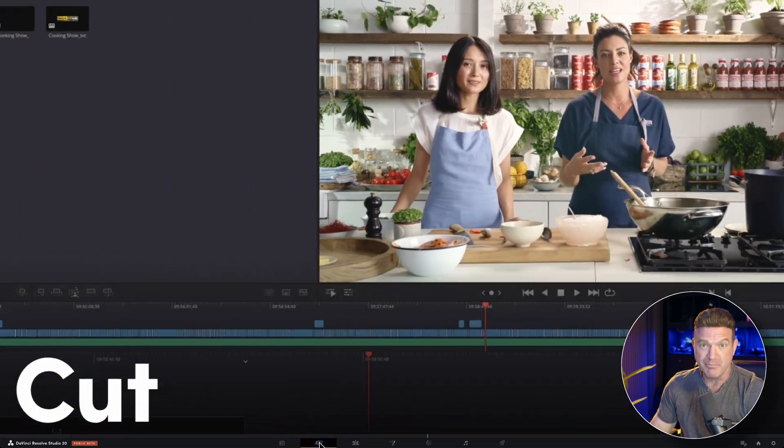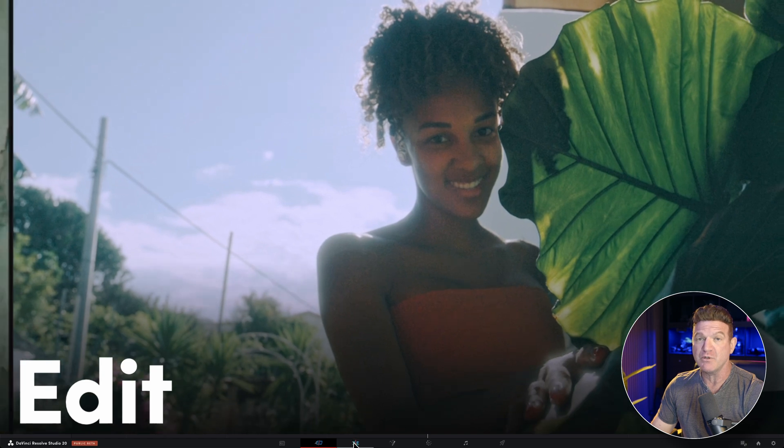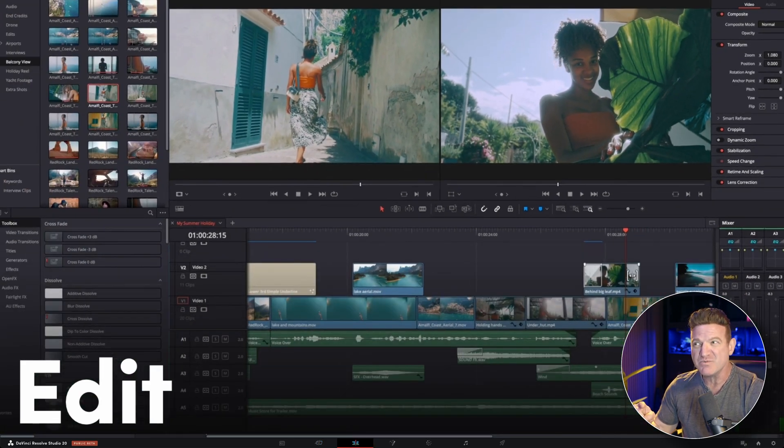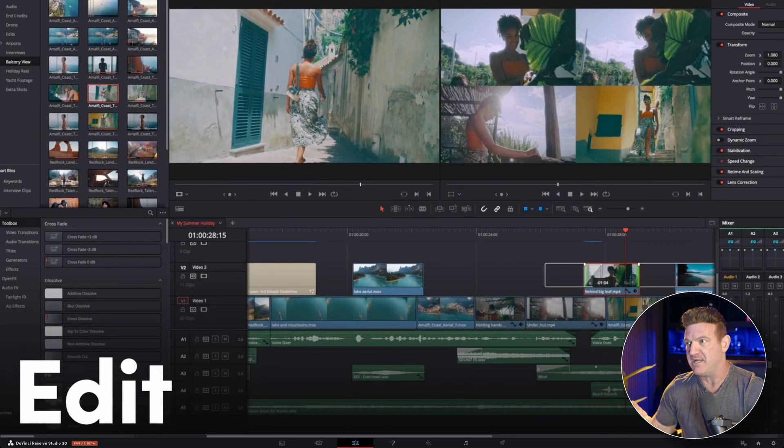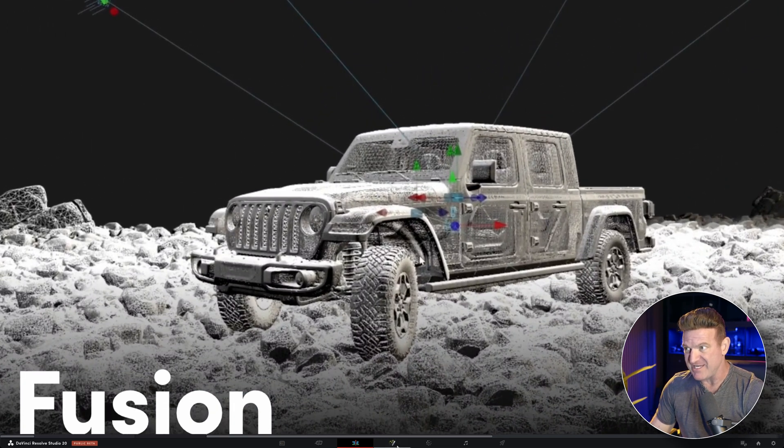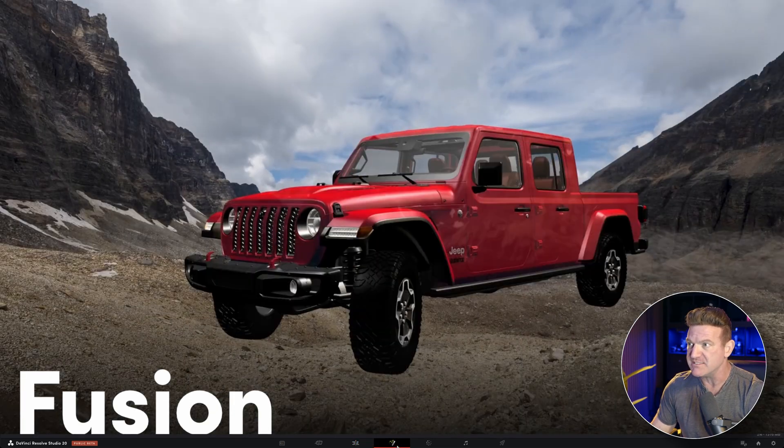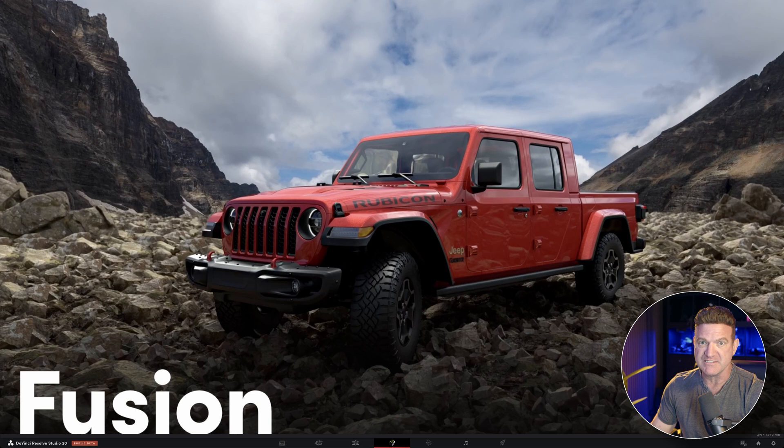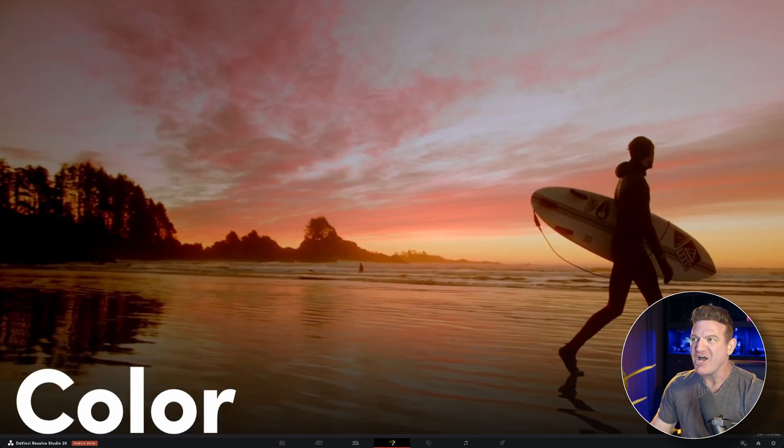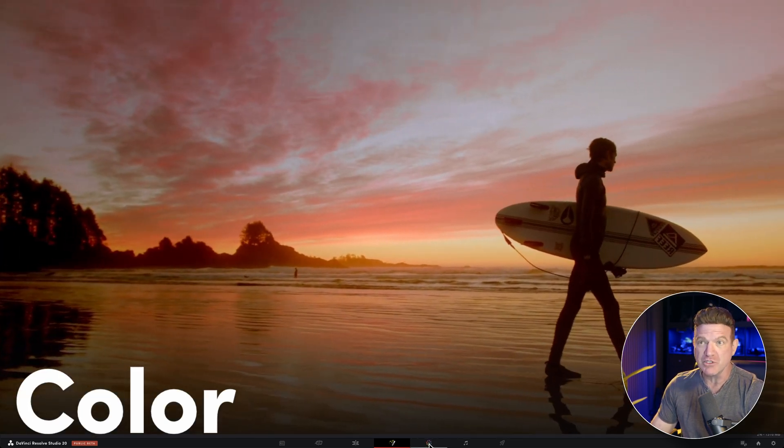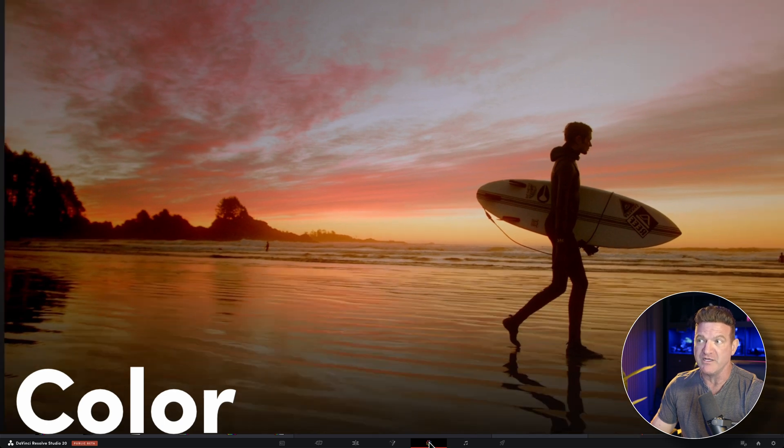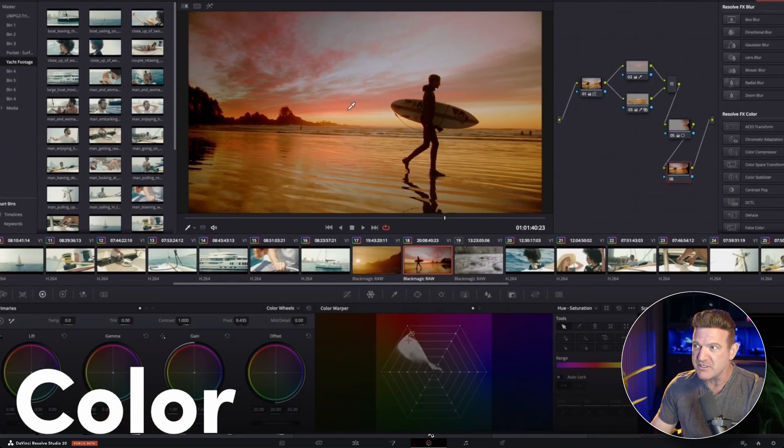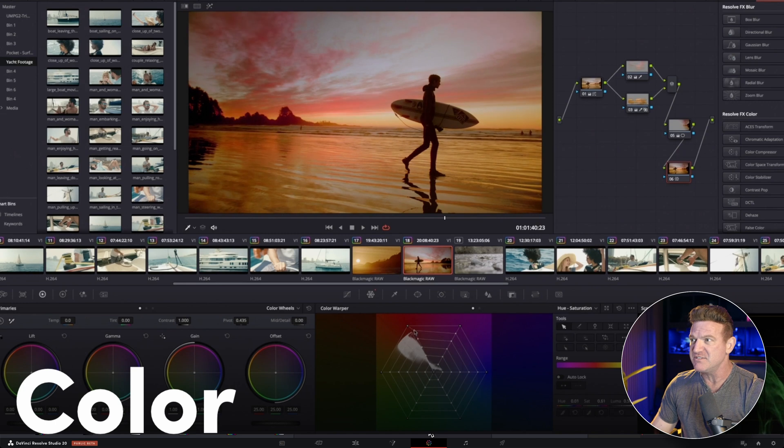The cut page is for doing basic edits. The edit page is for doing more complex edits, and this is where we're going to spend most of our time. The fusion page is for animating visual effects and compositing. It's like Adobe After Effects and it's pretty awesome. The color page is for grading and making your footage look like it was filmed for a major Hollywood movie. This is probably the most powerful feature in DaVinci Resolve and it's why it's used in major Hollywood studios.